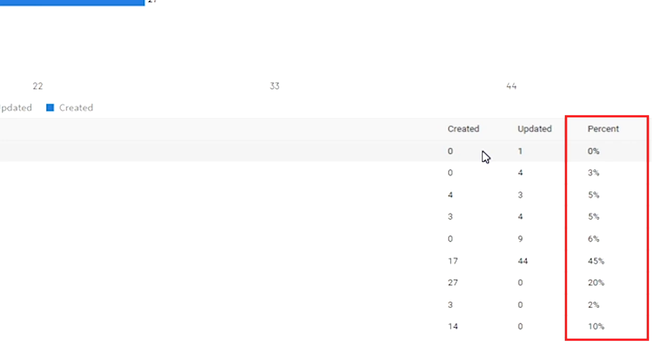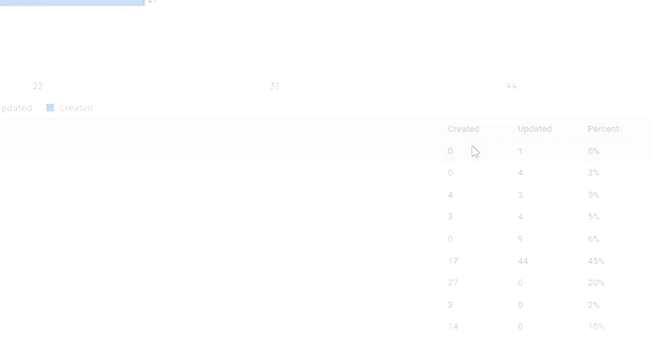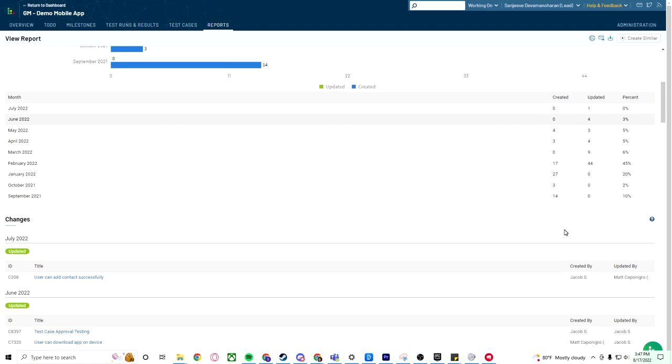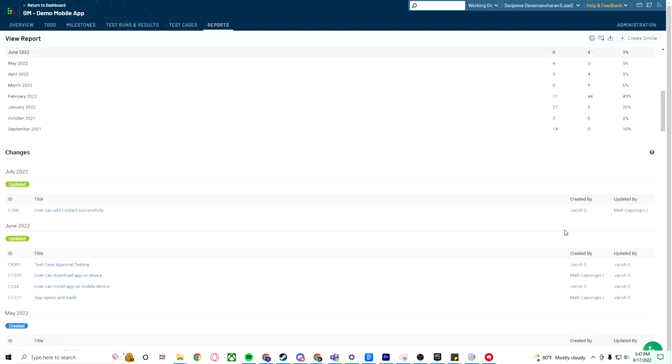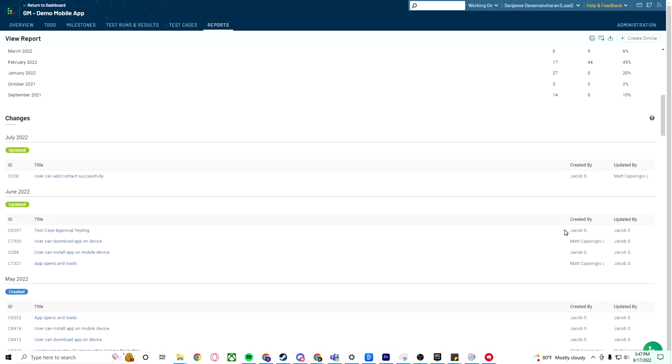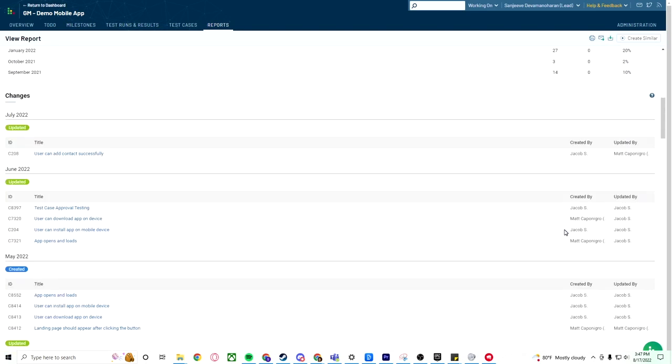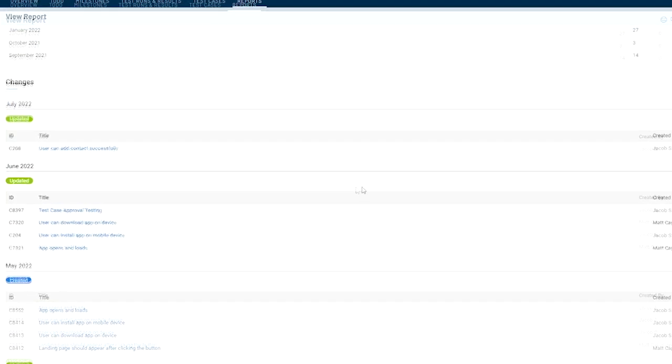Beneath the bar chart, you will see a table where you can see each test case and a label indicating what type of change was made.